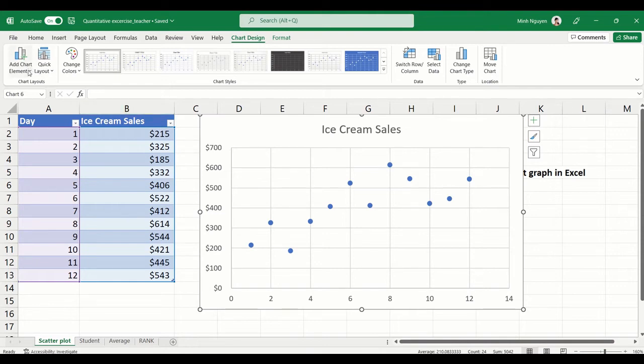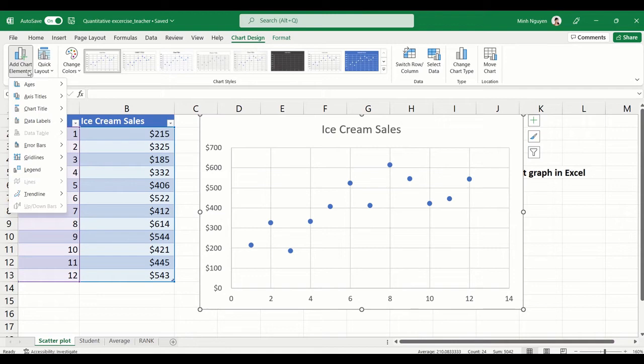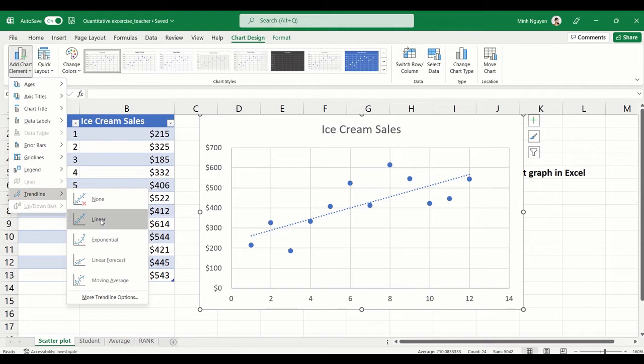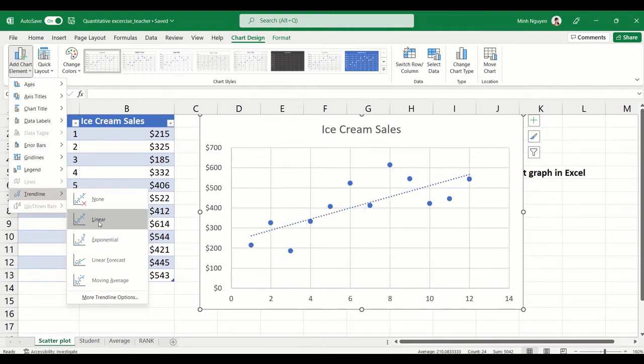In order to display a trendline, all you need to do is go to Add Chart Element, click on it, and select Trendline which is the second last option. Here you can see that there are a few options, so in this case I think I'm going to choose the linear option.